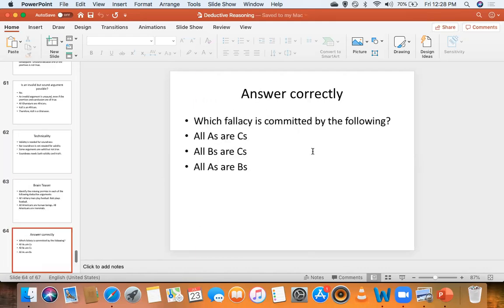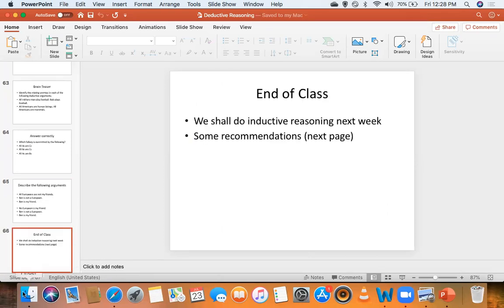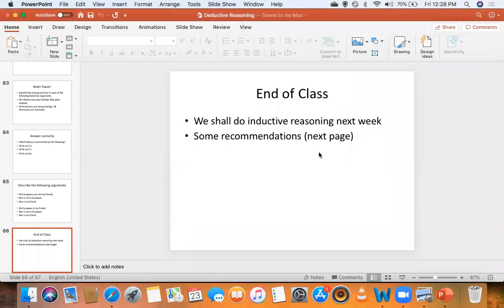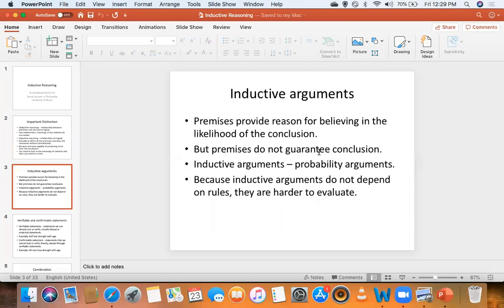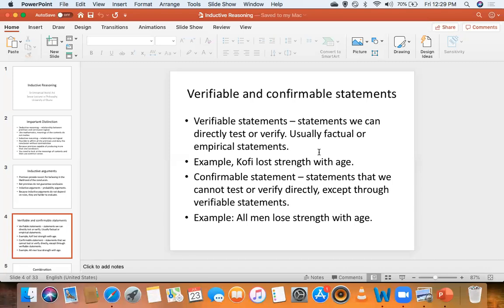We stepped up to inductive reasoning. Unlike deductive reasoning, inductive reasoning doesn't really respect fixed rules between premises and conclusion. We distinguished between verifiable and confirmable statements — verifiable statements are normally the premises, confirmable ones are normally the conclusion. The conclusion of inductive arguments is also called a hypothesis — the kind we want to confirm or disconfirm with research. Inductive reasoning is normally used in science, discussed by Mill and Hume.